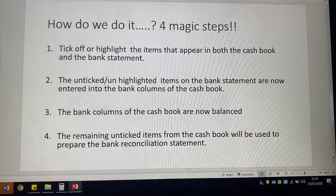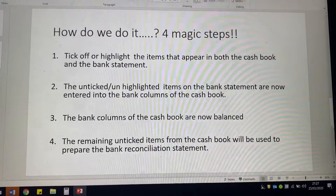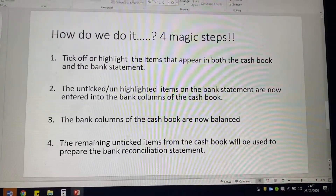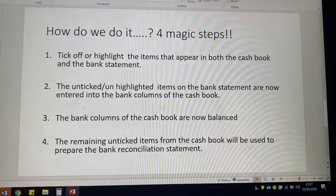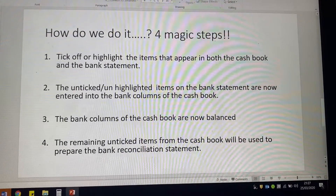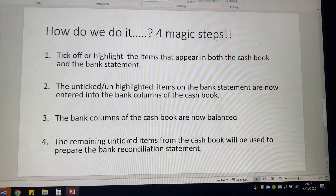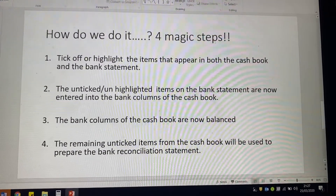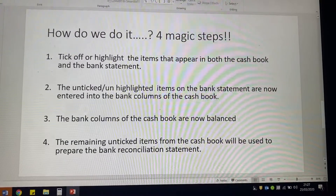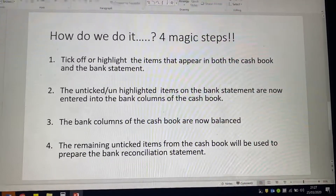Then we're going to balance our cash book — the bank column — so we can decide what the bank balance is according to our cash book, which is what we did in our cash book unit in our last topic. And then we are going to perform the bank reconciliation statement, which is where we make the cash book balance and the bank balance marry up, because we are going to find the differences.